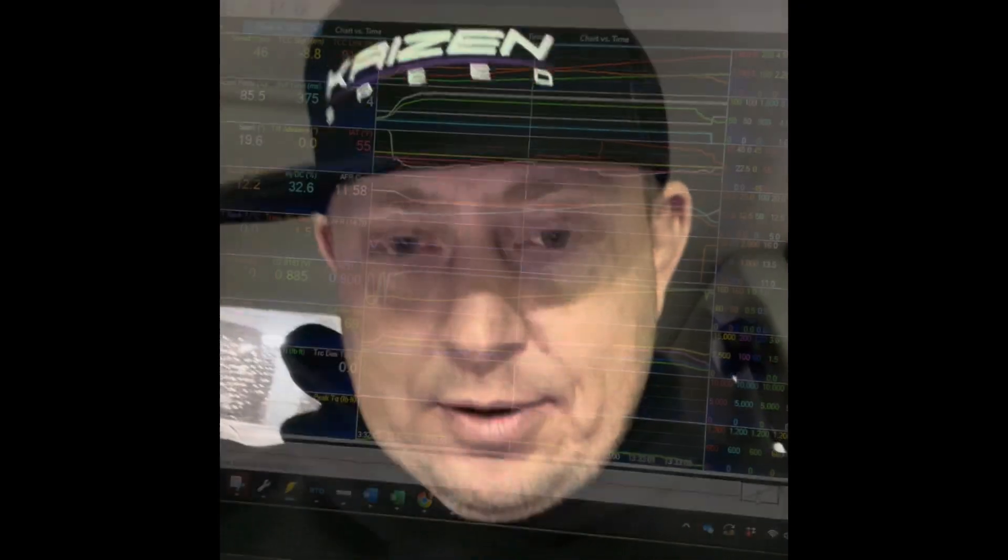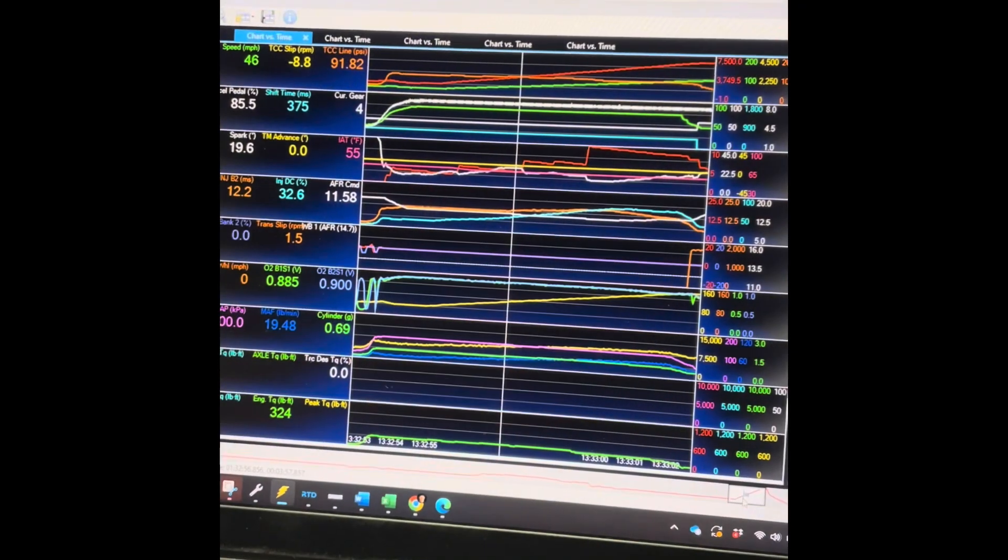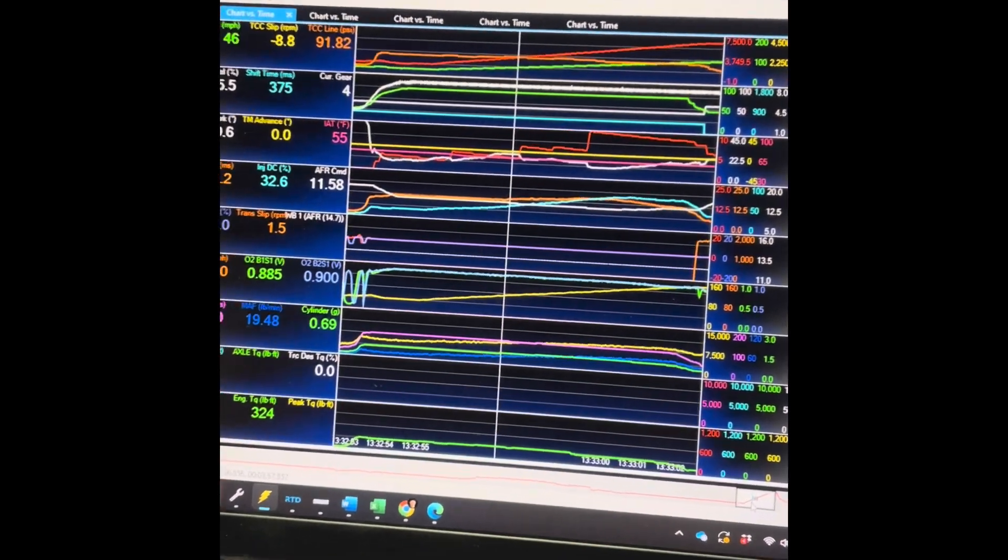Hey guys, I'm on the dyno with a bolt-on Gen 5 Camaro auto—just basic bolt-ons, no internal mods, no cam, anything like that. This car is making less power than stock because the engine is picking up what it considers knock and retarding the timing. I'm going to flip the camera around here.